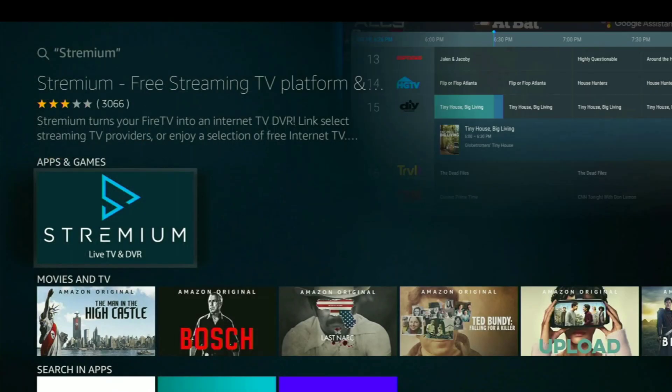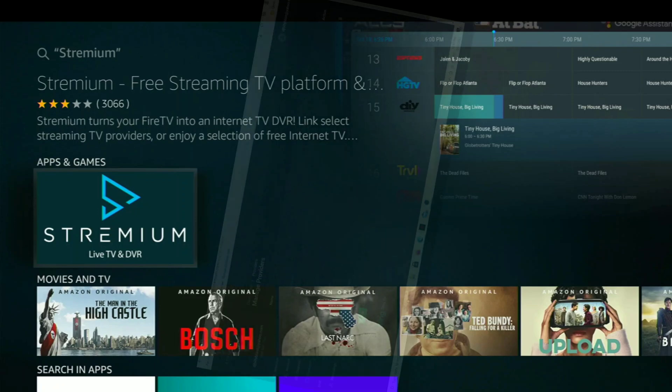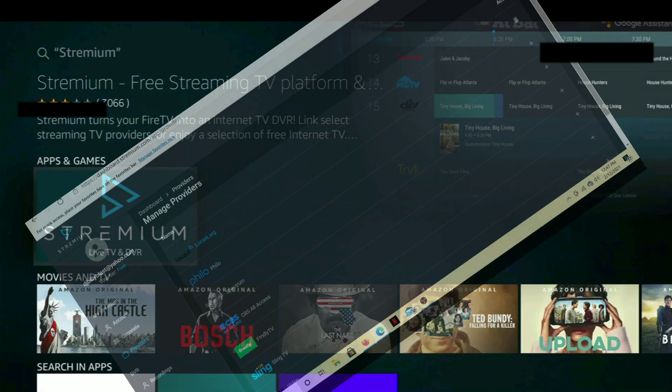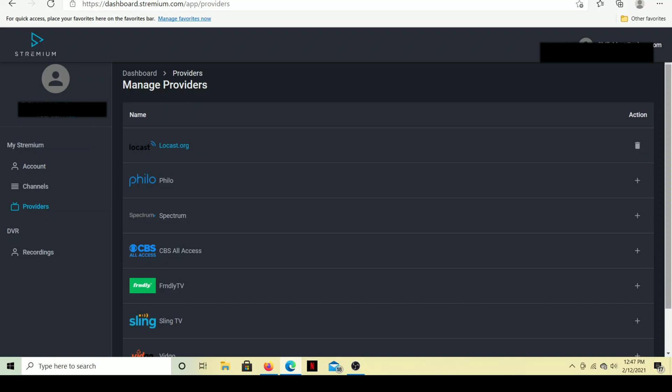So that's Streamium on your Amazon Fire TV device. Now I mentioned to you that we're going to do it on the Roku. So let's go ahead and show you how to get that right now. And real quick, before we get into the Roku, I want to go back to the website and show you which services are compatible with the Streamium app.